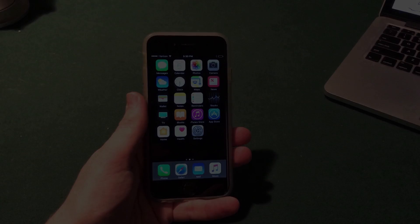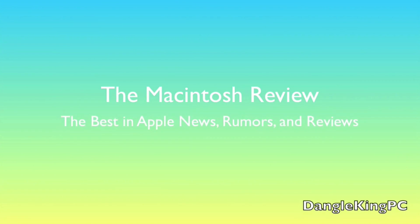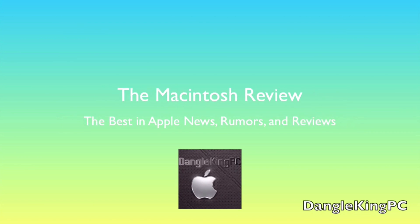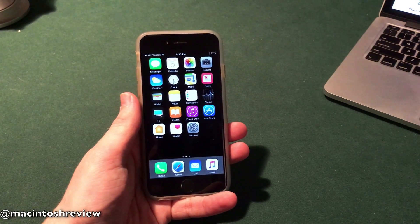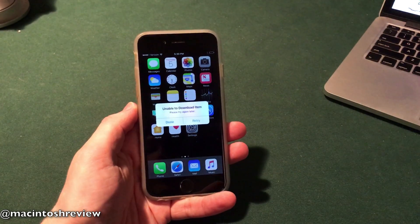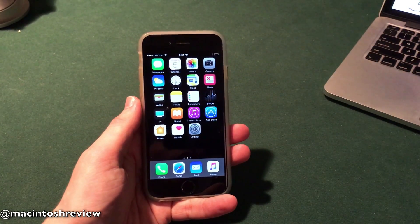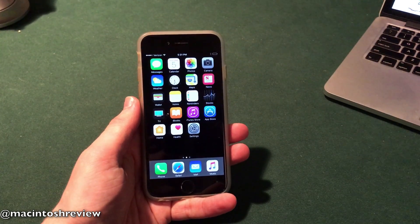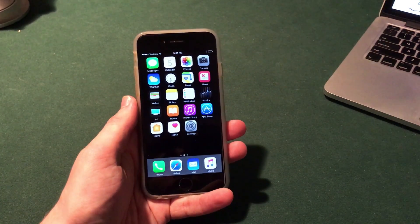The iOS 10 jailbreak has been available for a few weeks now, but it is in beta form, it is very buggy, and if you don't know what you're doing you do actually risk breaking your device. So in this video I'm going to be showing you guys how you can install those tweaked apps absolutely free without jailbreaking — you do not risk actually messing up your device.